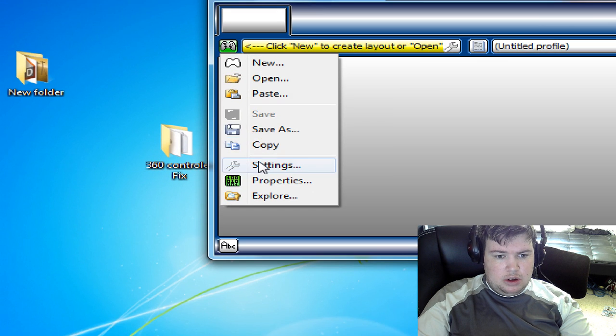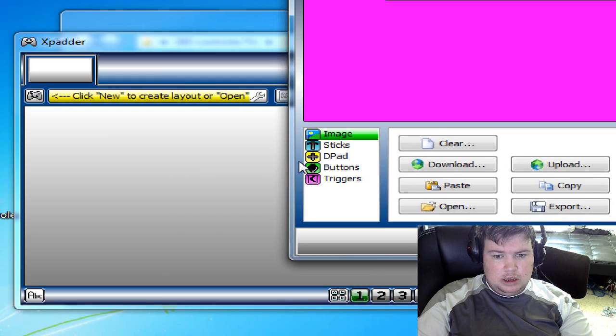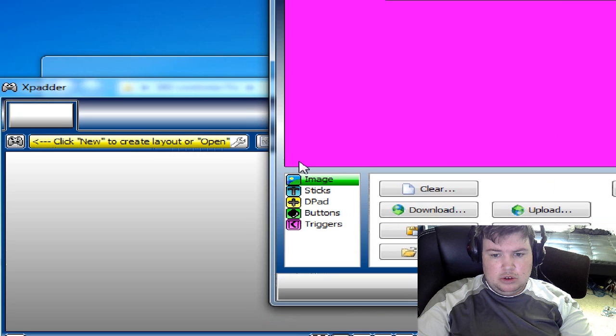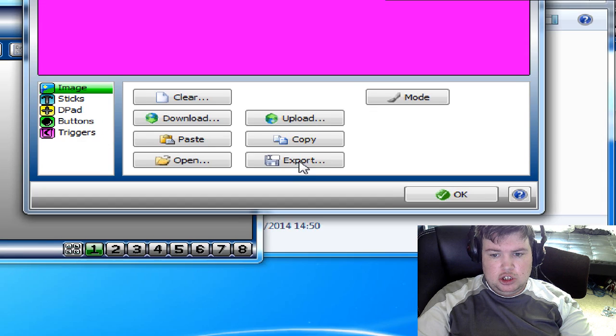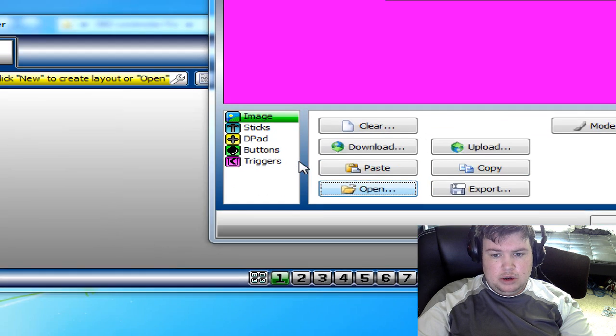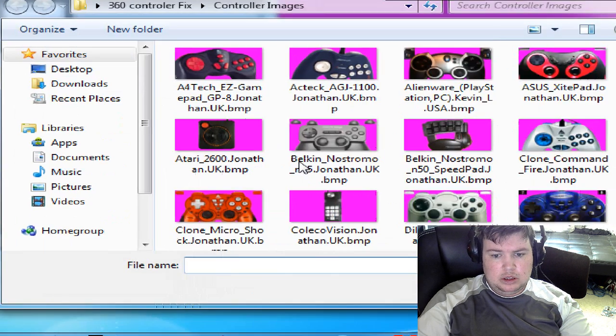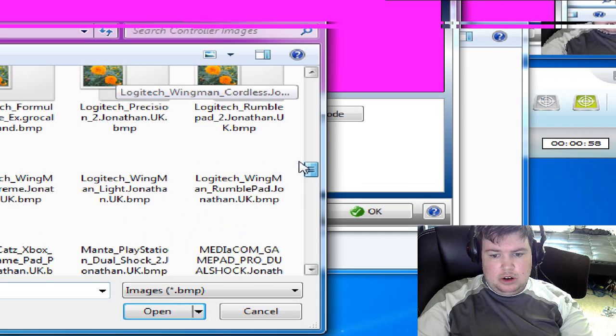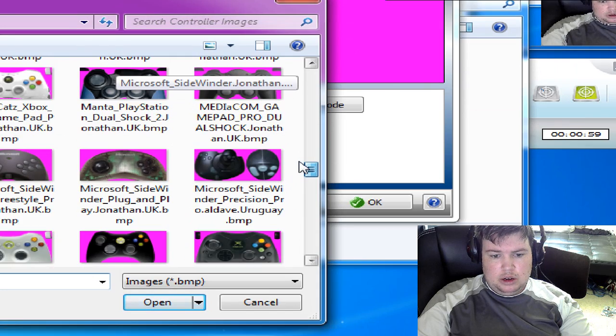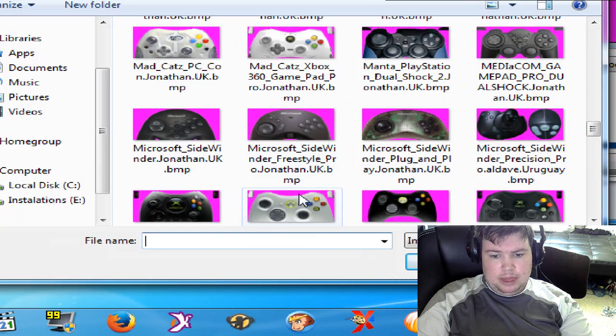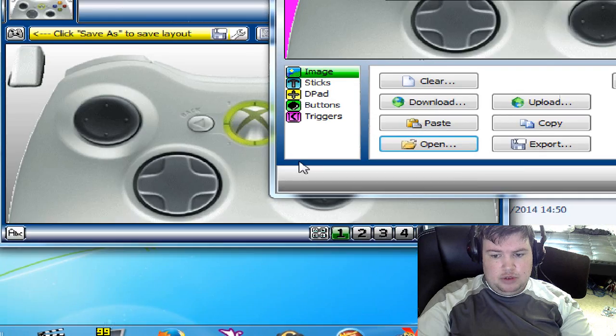What we have to do is go to settings and we want to go to image. We're going to open image and select your controller. This one will be 360 controller.